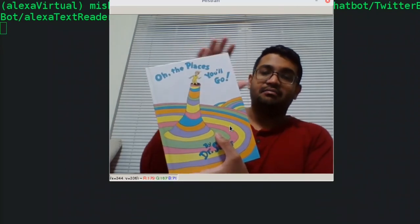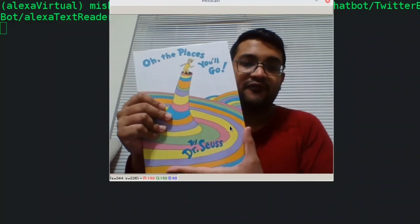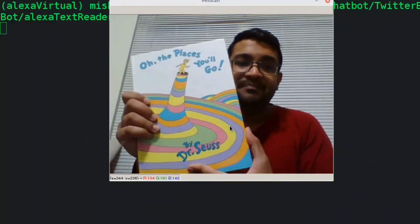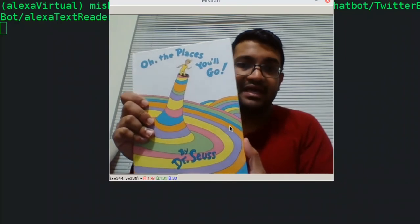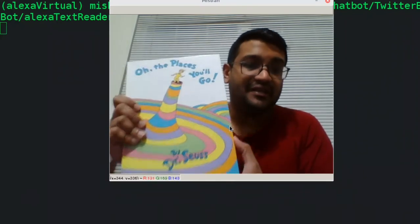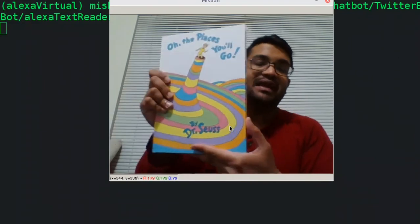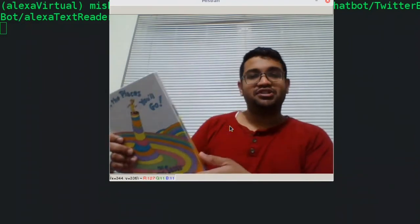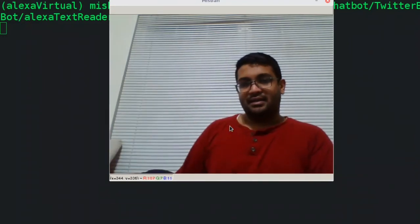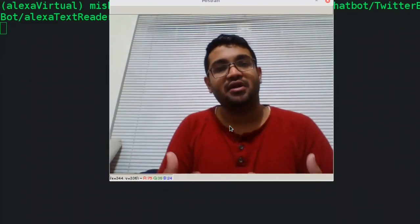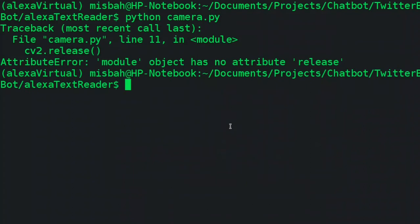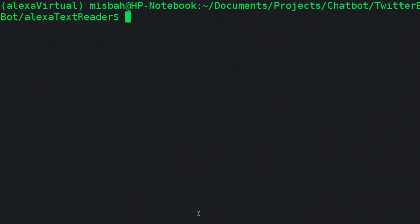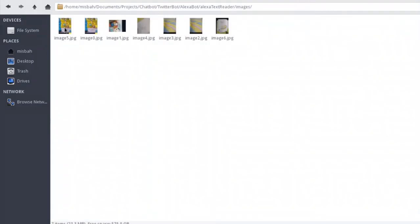This is a system which is hopefully going to help, and if someone can take it up and make a good production product out of this. The idea is you could place a book in front of a camera and use your Amazon Alexa device to read the text out of these books. I'll show you a quick demo and we're going to see how we can make this on our own.